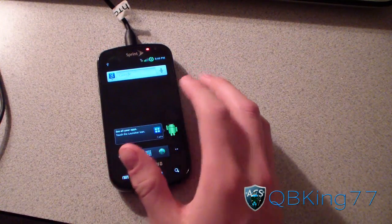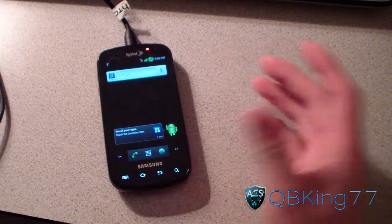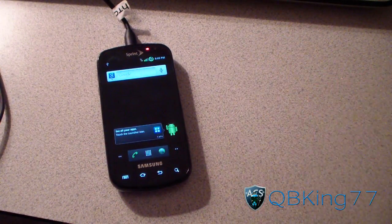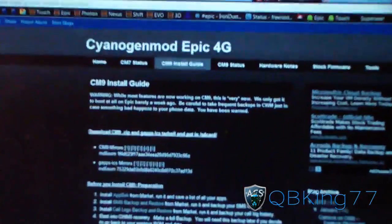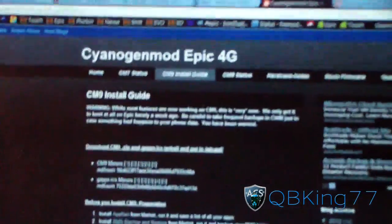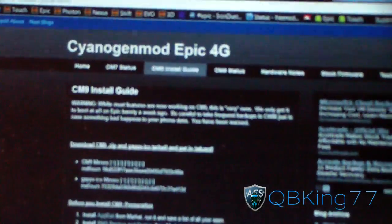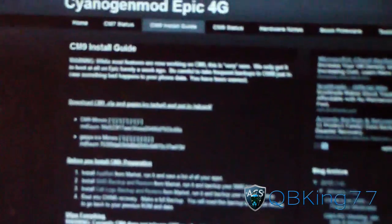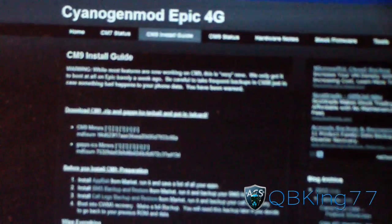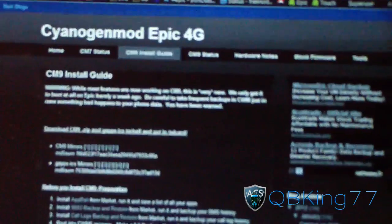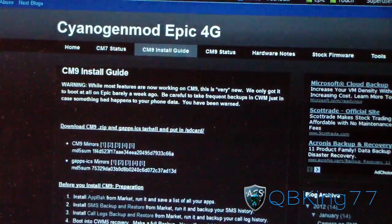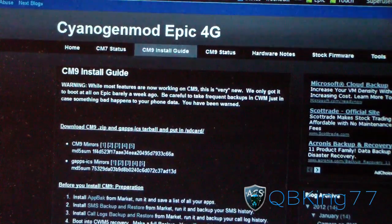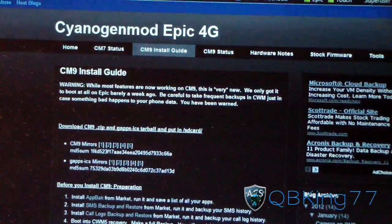First, you're going to need to make sure you have ClockworkMod installed on your device. Then click on the link in the description of the video — it will take you to the website. Before I get into it, I want to give a huge shout-out to all the members of the Cyanogen Mod team for the Epic 4G, and a big thanks to everyone.